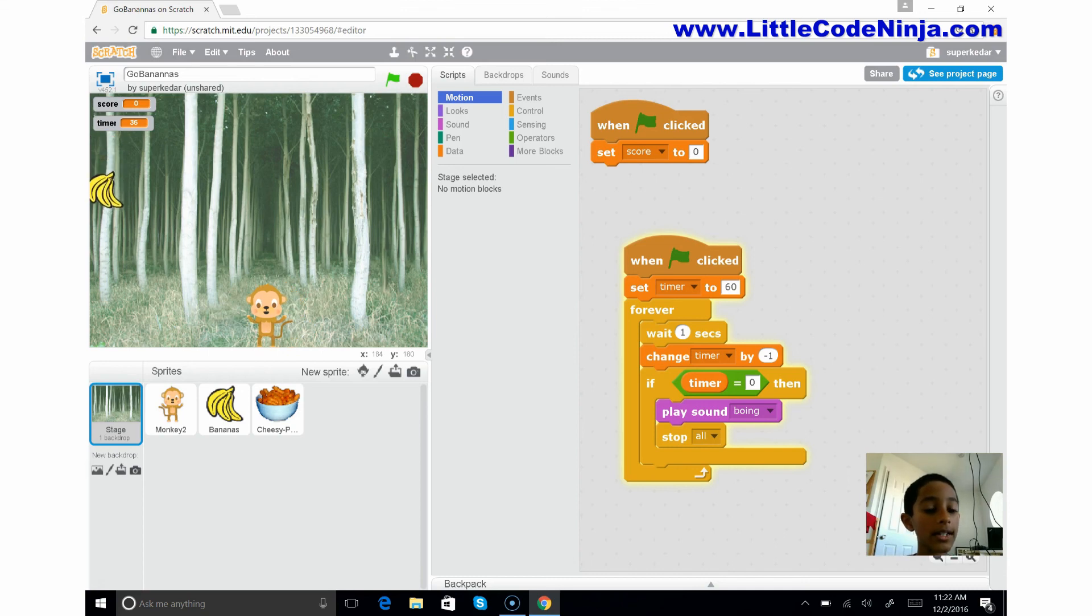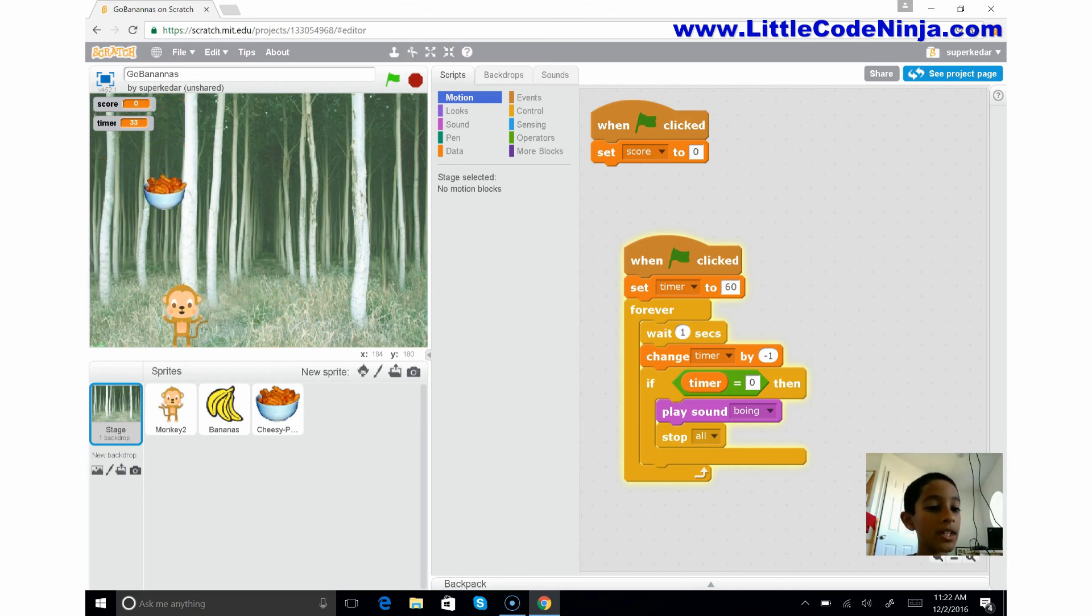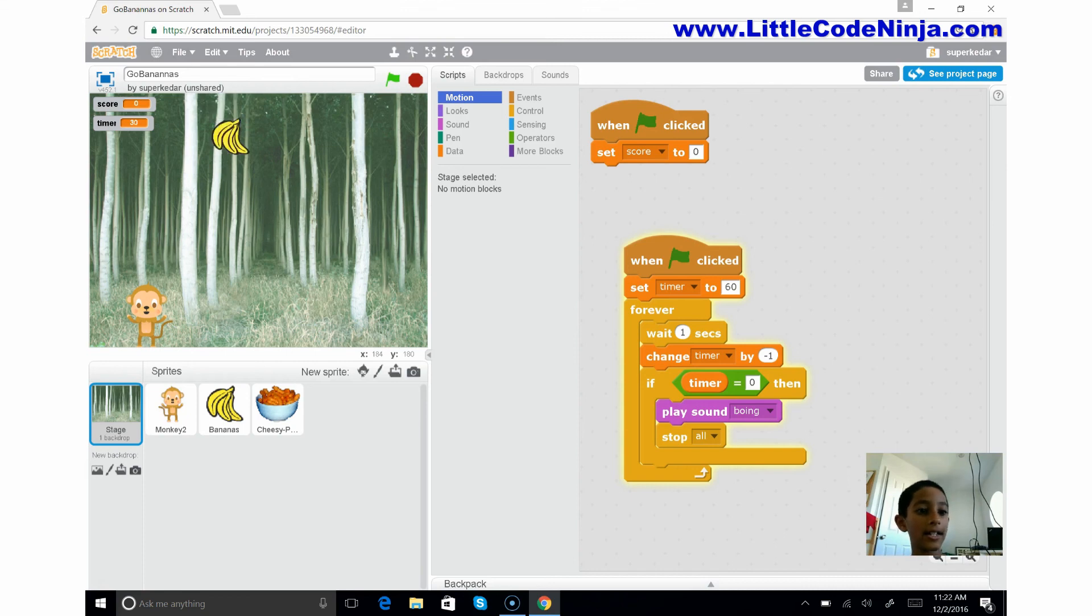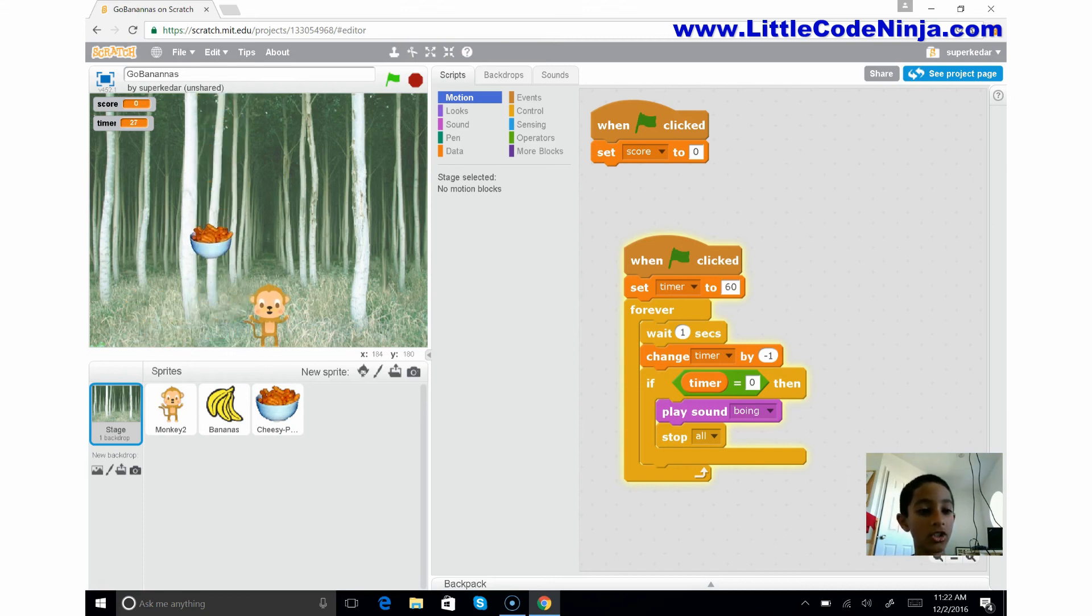And say like, see I had the score of zero. And say that a cheesy puff comes and I accidentally get hit, it's still zero, that doesn't change.